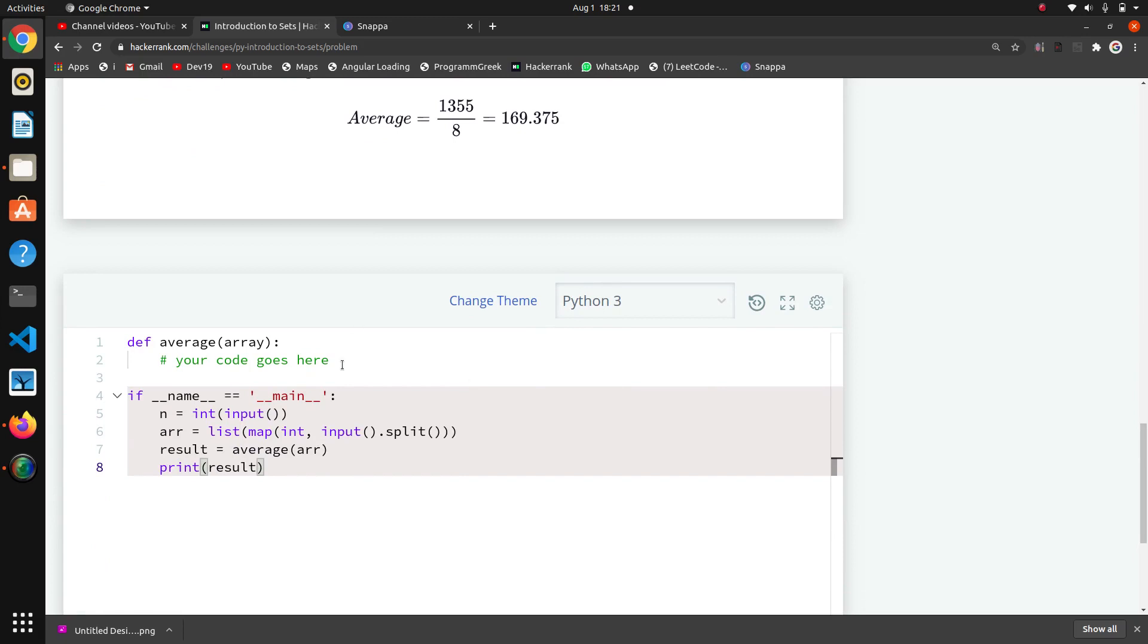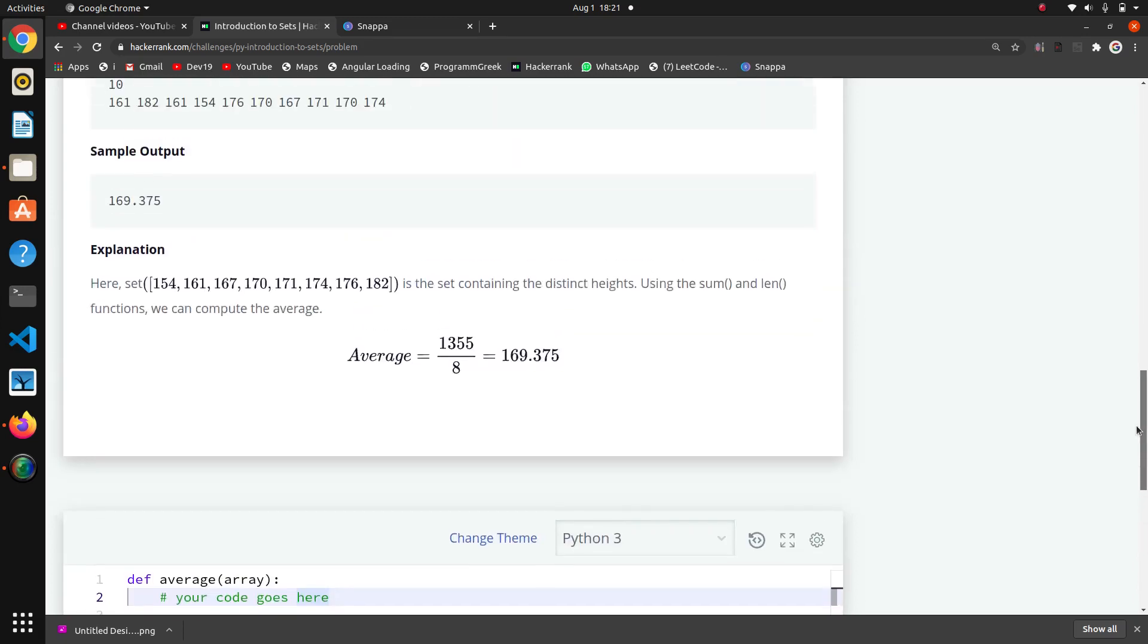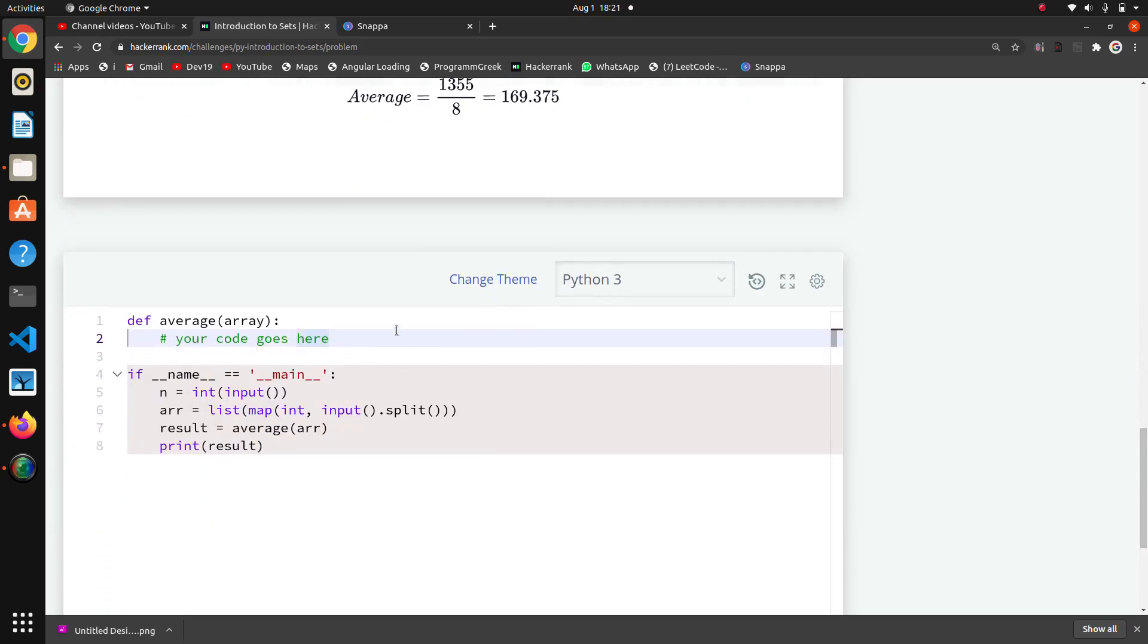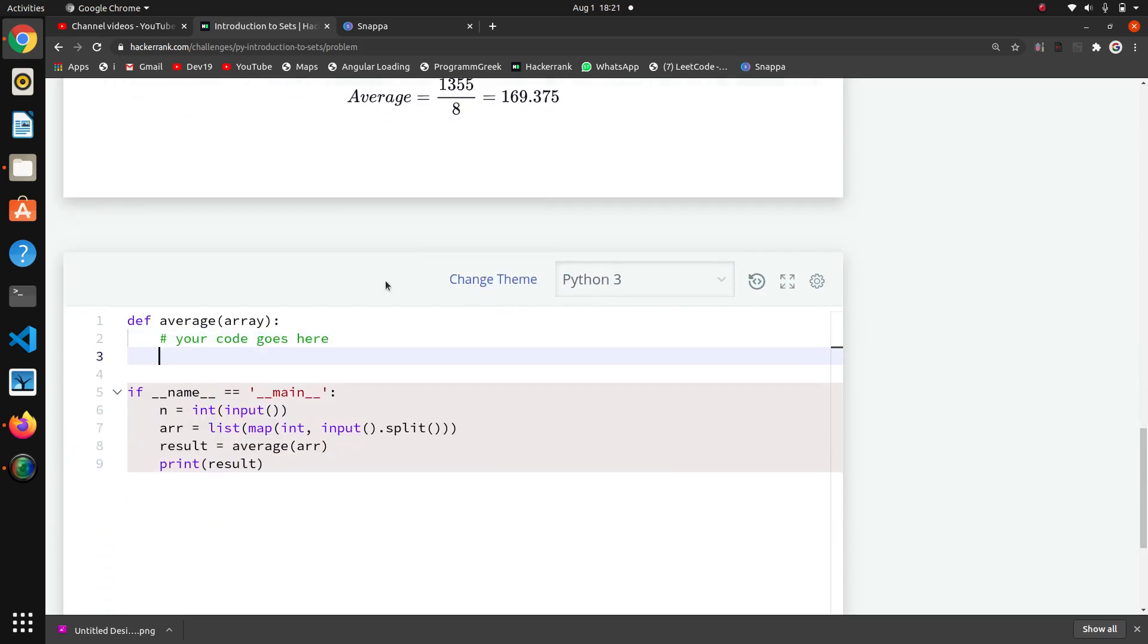For the average we will need the sum of all numbers in this set and the length of the set. So I will directly return here the sum of our set.